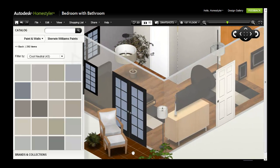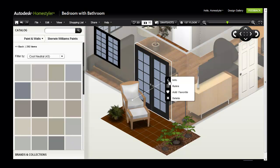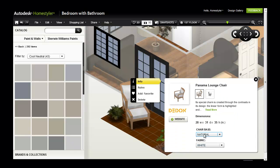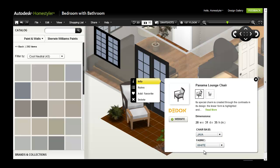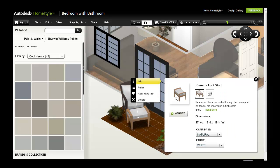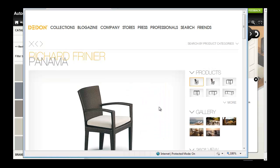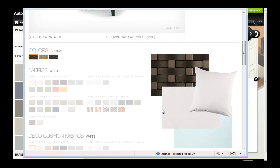You can also click specific objects such as finishes to examine their options. Selecting the outdoor chair and clicking Info allows me to choose a different available finish for this model. Whenever I'm working with content from Homestyler Partners, I can click the website link to open a new window to the manufacturer's page for the product I am considering.